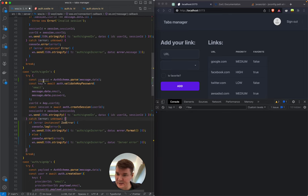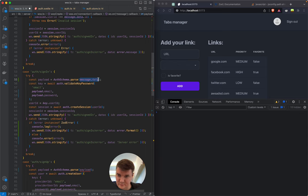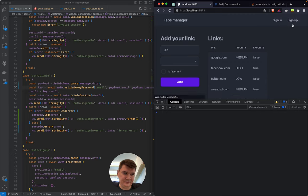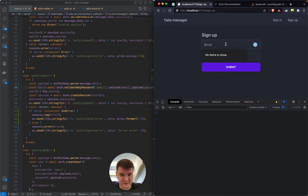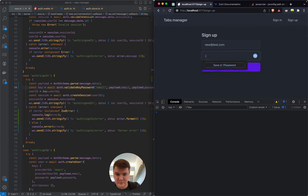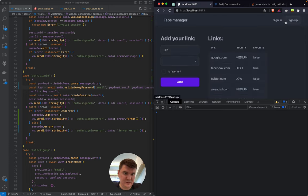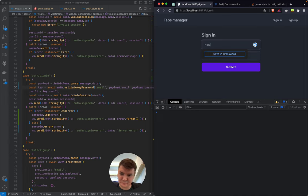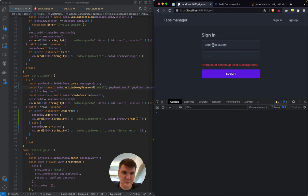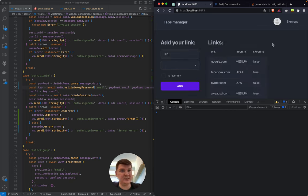Let's create a new user with a proper eight-symbol-length password. Let's call it 'newtest.com', password from one to eight — sign up, sign out — and try sign in. 'All one' won't work because it's too short, but our new one should work — yes it works! Nice, so this way we typed our errors.